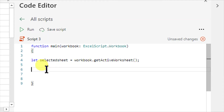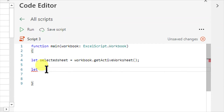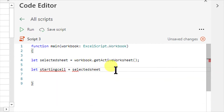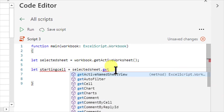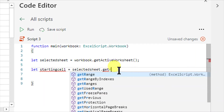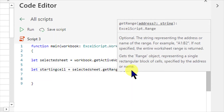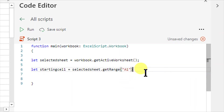Now let's write again. Let startingCell equals to — because I have selectedSheet available — selectedSheet dot getRange. And in the bracket I write A1. Bracket close, semicolon. So what we have done is we have referred the Excel worksheet, and second, we have set the starting point as A1.